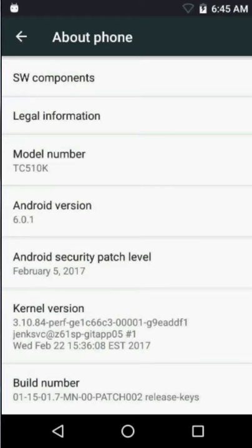01-15-01. That's the build number on the device. You see above that there's Android version 6.0.1. That tells you the Android version.